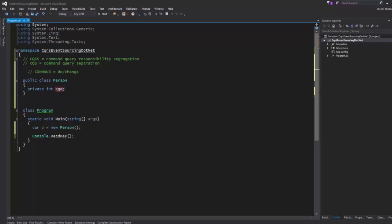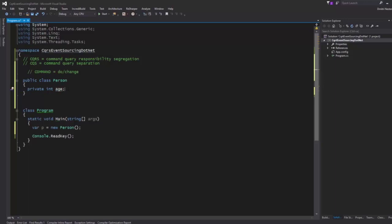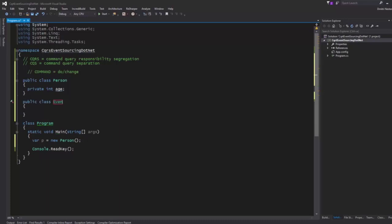A person still has an age — a private field called age with a lowercase 'a' because it's private. At no point will you be exposing it to anybody, because you want to make it impossible to manipulate the object directly. What happens typically is that other objects in the system communicate through a centralized component. I call this component an event broker.